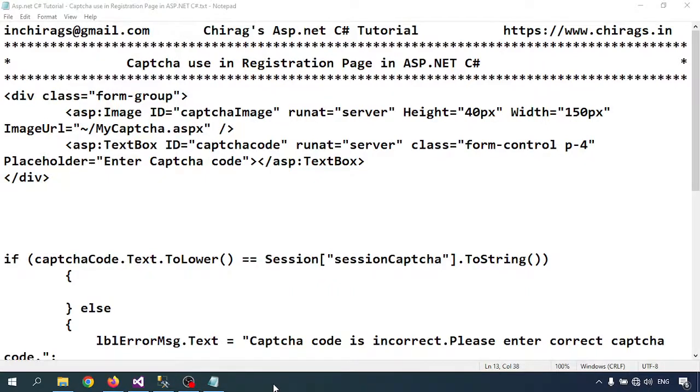Hello everyone, welcome to Chirag's ASP.NET C# tutorial. In this video we will learn how to use the captcha code in registration page in ASP.NET C#.